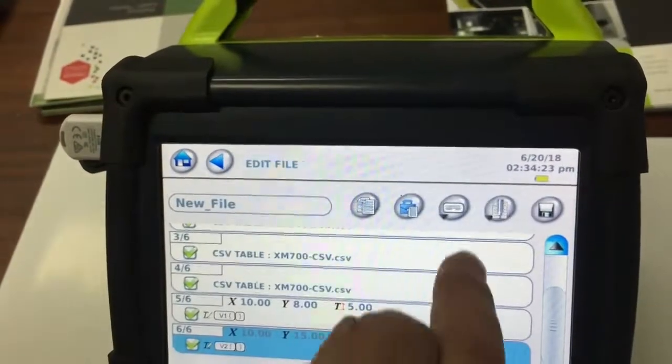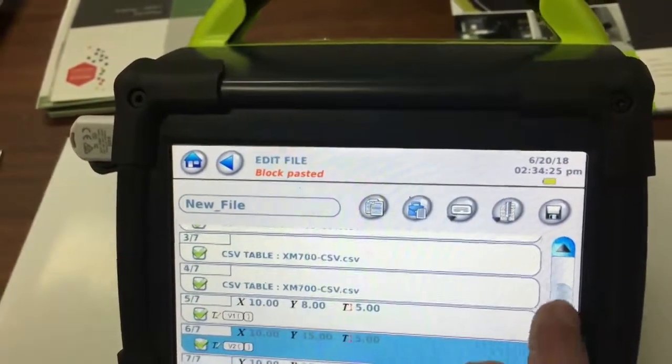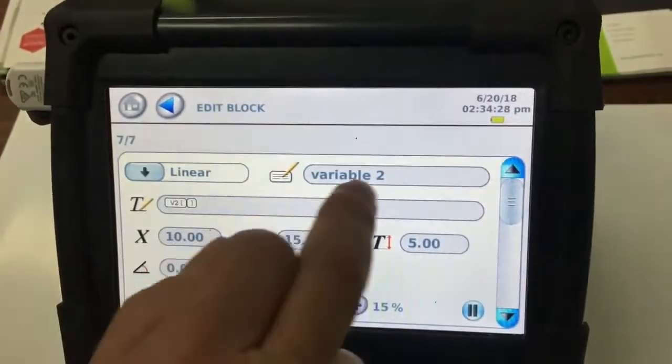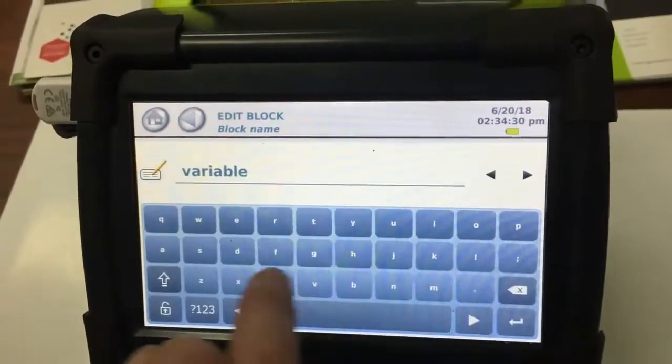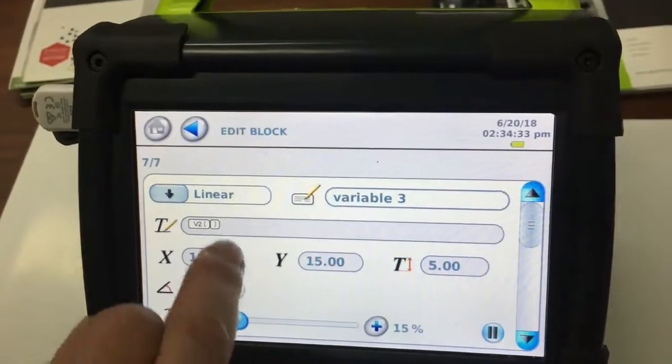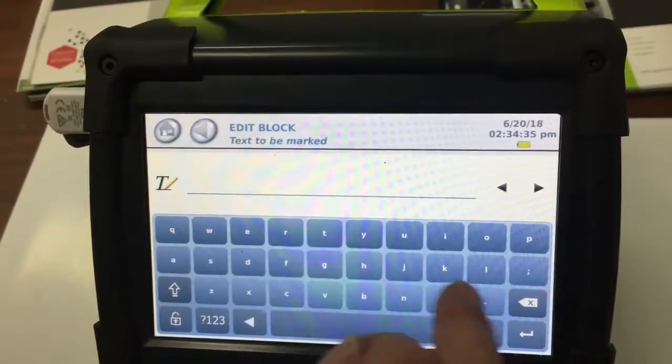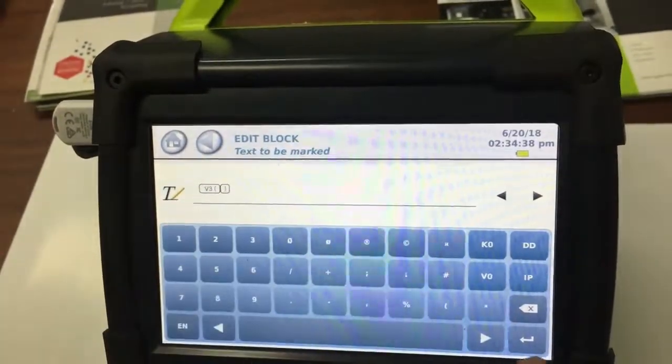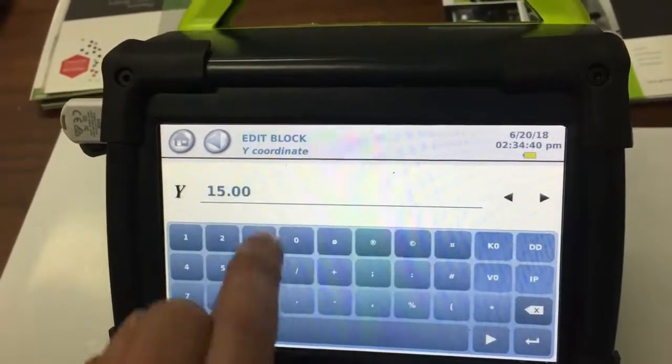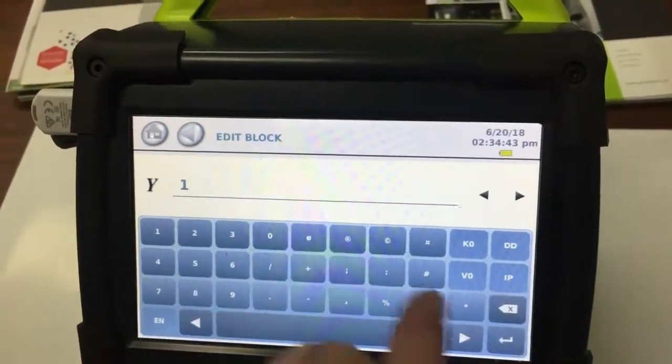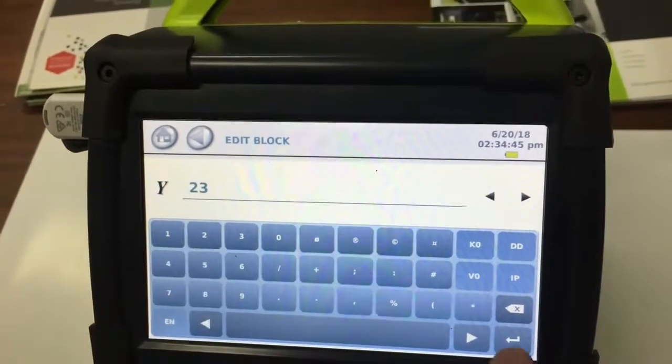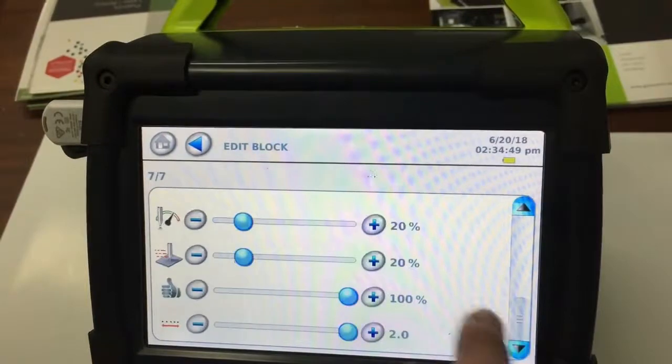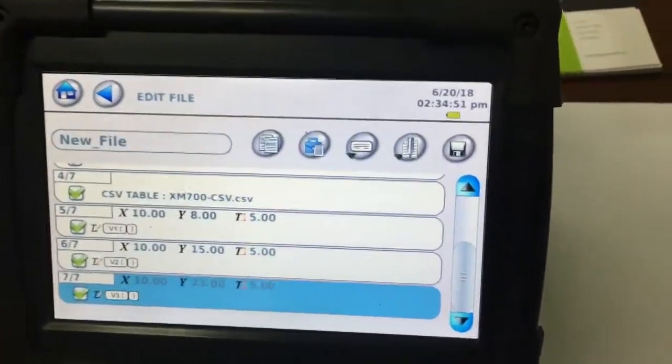So now we just need to copy that block and paste it underneath to get our third block. So we've got our variable. And our V zero go into the one, two, three. Hold down the V zero, variable three, enter. And then just in our Y, move it down. So make it 23. Press enter. And then go back. So all of them are the same. So go back.